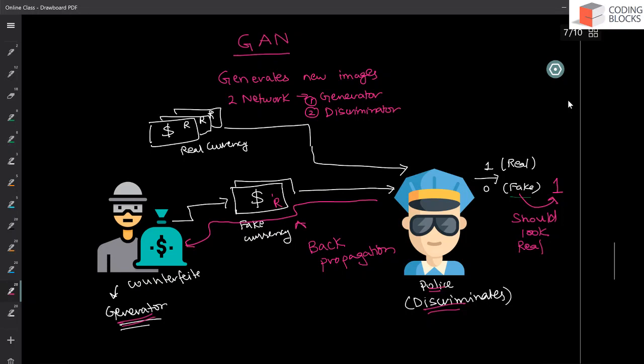Okay. Let's say it puts the R here. And now police next time generator sends this new currency to the police. And now maybe it resembles more to the real currency and police has tough time in finding out if it is real or fake. Police says it's 60% confident it is fake and 40% confident that it is real.